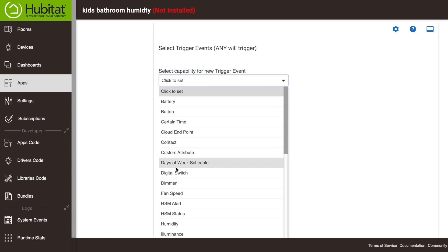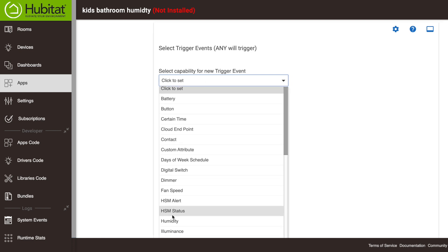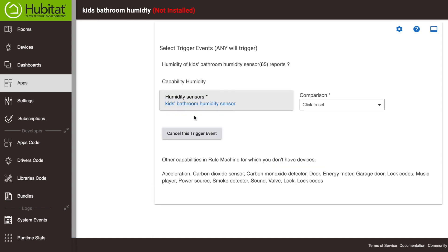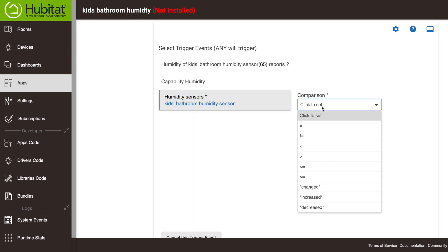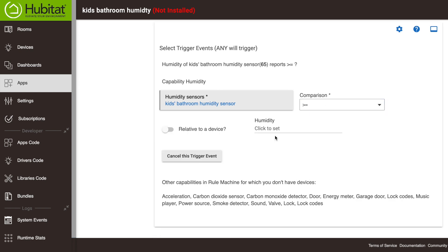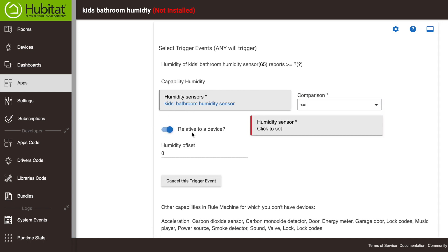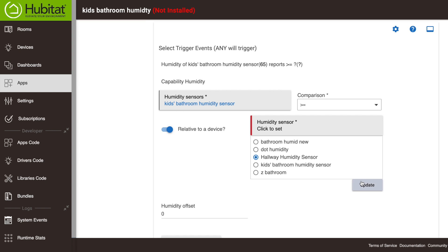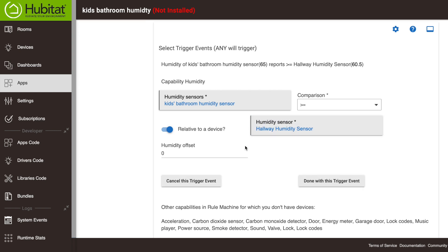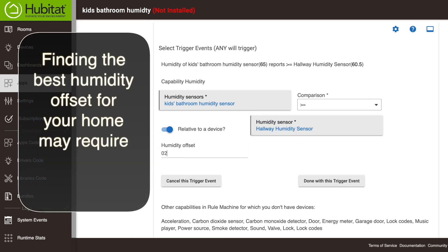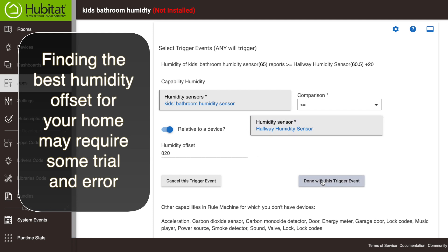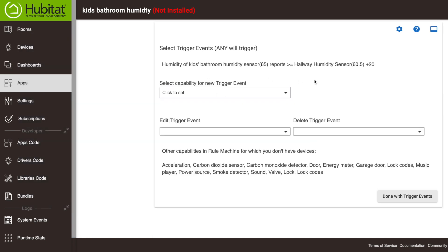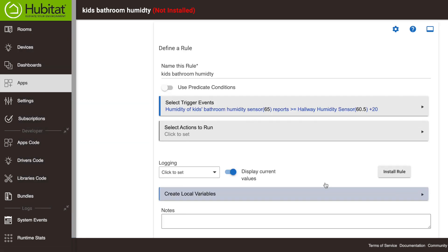So we're again looking at humidity sensors. So we're going to say whenever the kids bathroom humidity sensor, we're going to compare that to a different humidity sensor. So whenever it is greater than or equal to relative to a device, because we're comparing it to a different humidity sensor, the hallway humidity sensor. So when it's greater than or equal to 20% higher than the hallway humidity sensor, it's going to trigger this rule. So we're done with this trigger event. That looks good right there. So now we've got our trigger event.